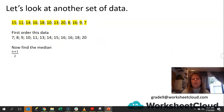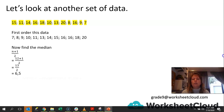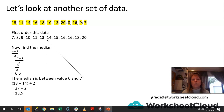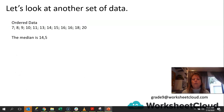Now find the median. We know it's n plus 1 divided by 2. There are 12 values in this set of data, so it's 12 plus 1 divided by 2, giving me 13 divided by 2, which is 6.5. That means it is between the sixth and seventh values — between 13 and 14. So we go 13 plus 14 divided by 2, which is 27 divided by 2, giving us 13.5. Our median is 13.5.